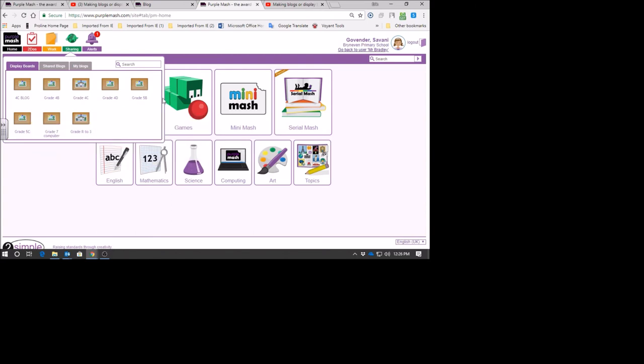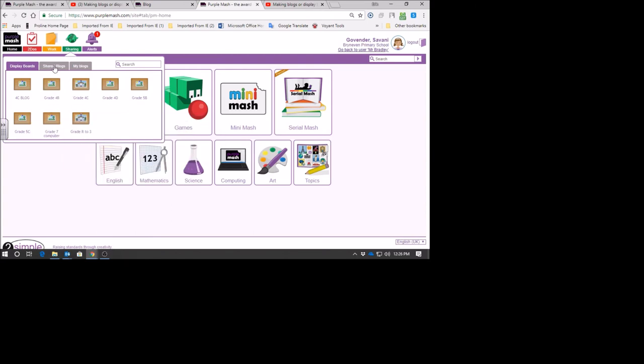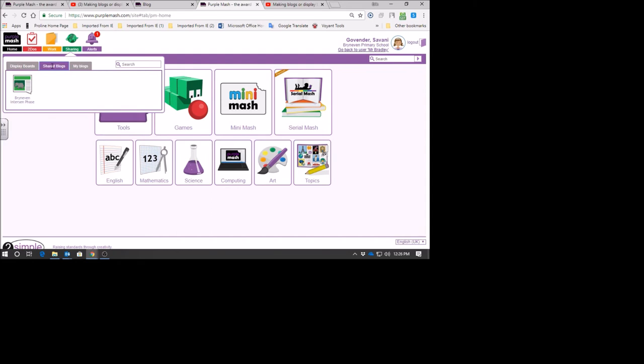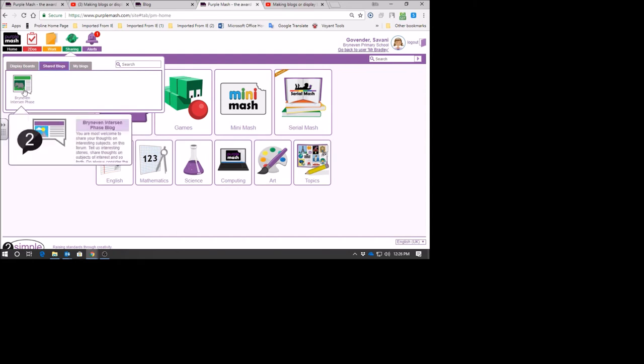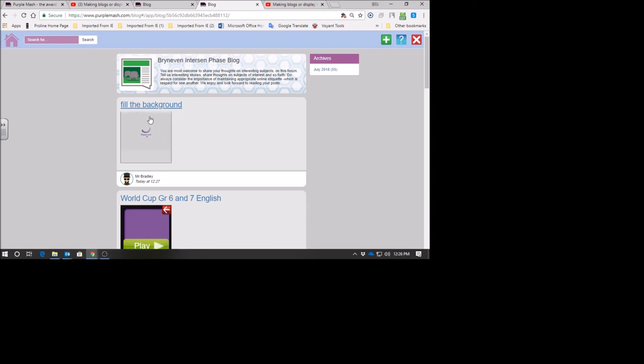Look over here - here's the class blog. It should be 5D. I don't see it over here. If you go to shared blogs, Brian Evan Interson Phase, that's for everybody in the school. Grade ones can post on it as well. Look what Savani sees - Fill the Background, that's Mr. Bradley's game that he's just posted. If you click on there you can play it. You can do the very same thing that I've done - paste your game in here as well.